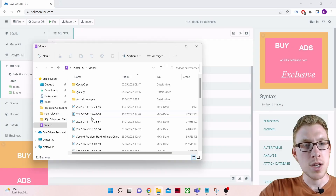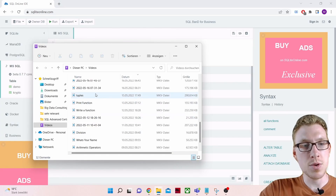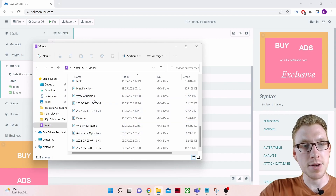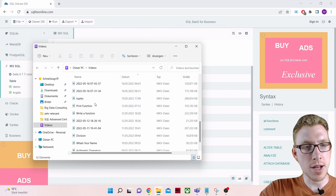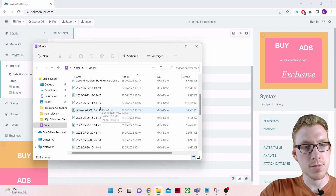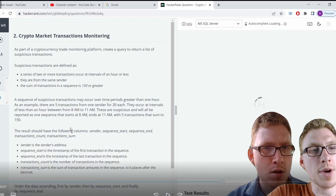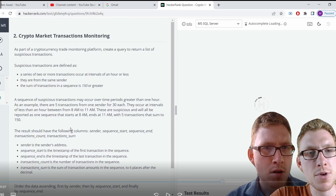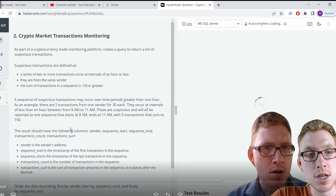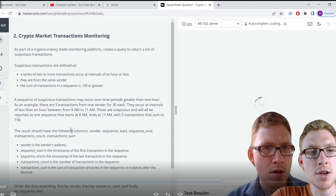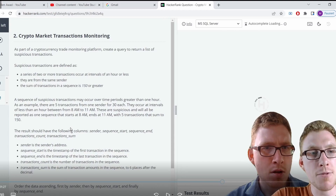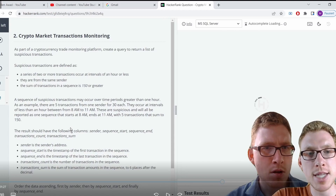Now we also need the problem statement. So as part of a cryptocurrency trade monitoring platform, create a query to return a list of suspicious transactions. Suspicious transactions are defined as a series of two or more transactions occurring at intervals of an hour or less, from the same sender, where the sum of transactions in the sequence is 150 or greater.